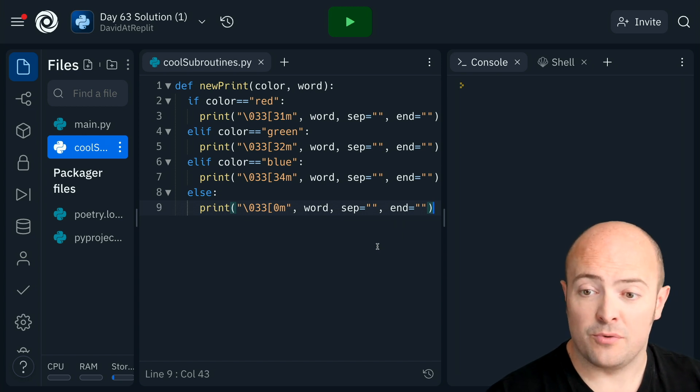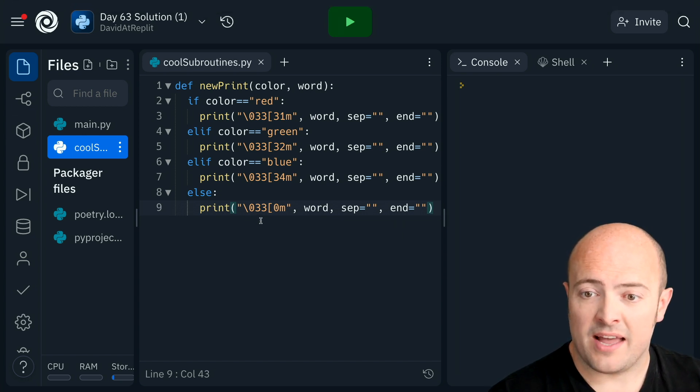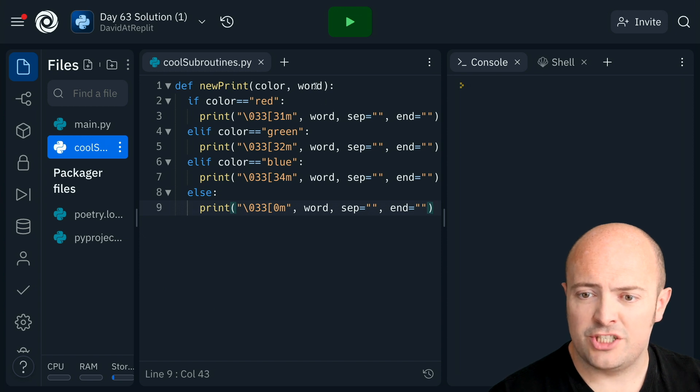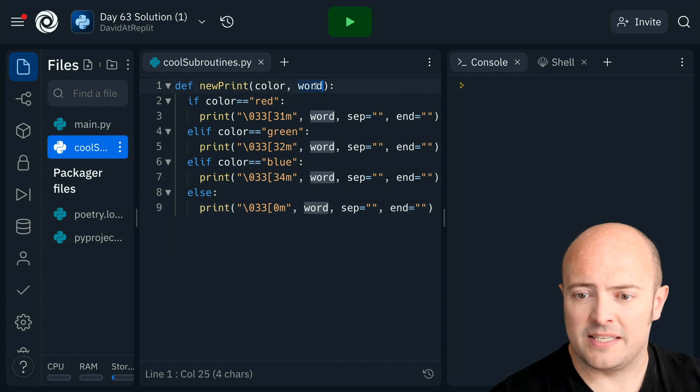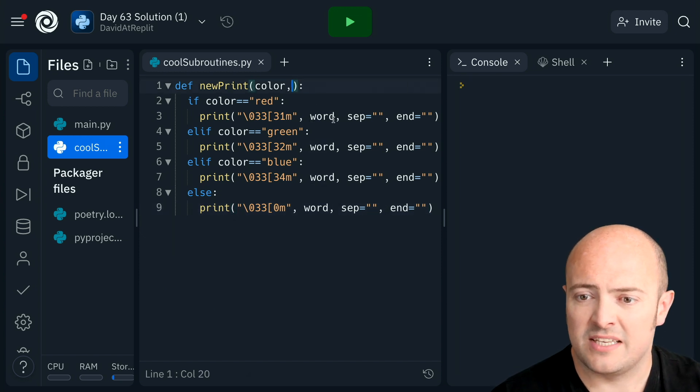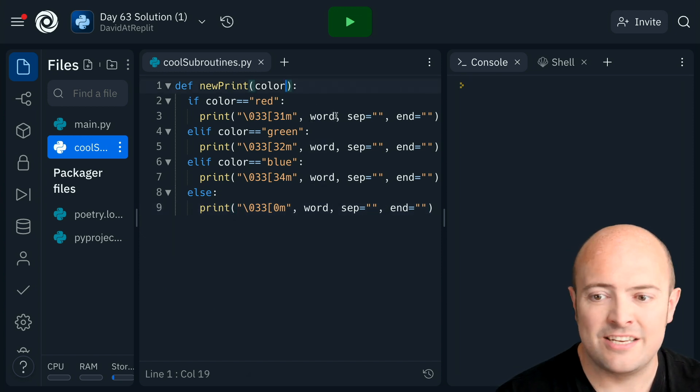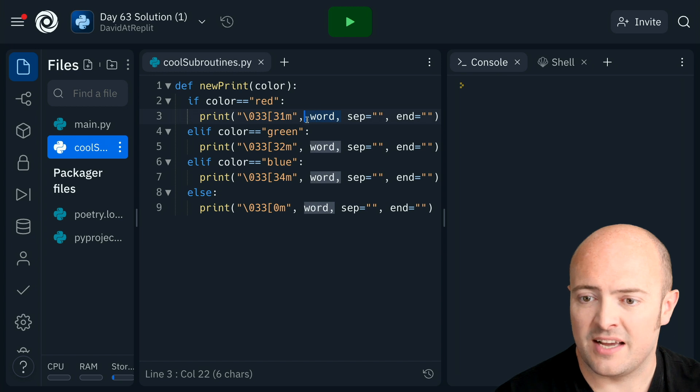which I thought was quite useful. And I'm going to bring that in and I'm going to change it just a little bit so that instead of printing out the word, it literally just prints out the color command.